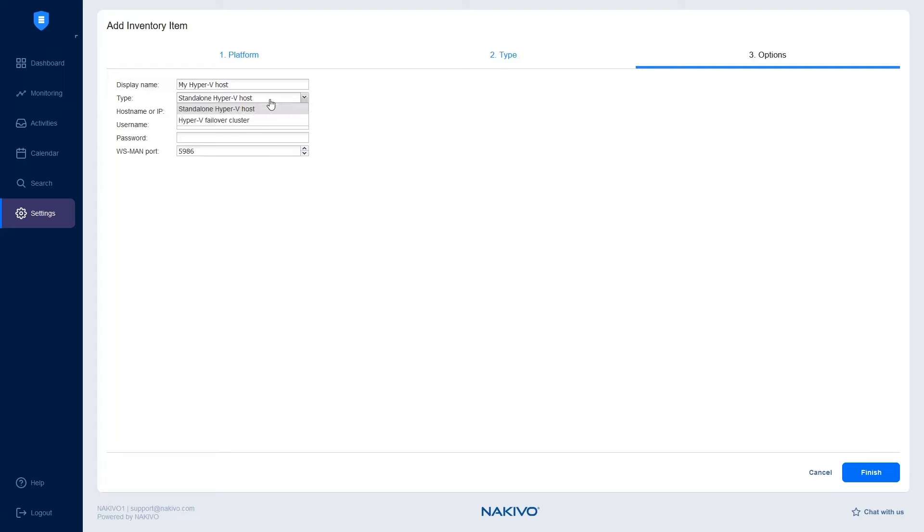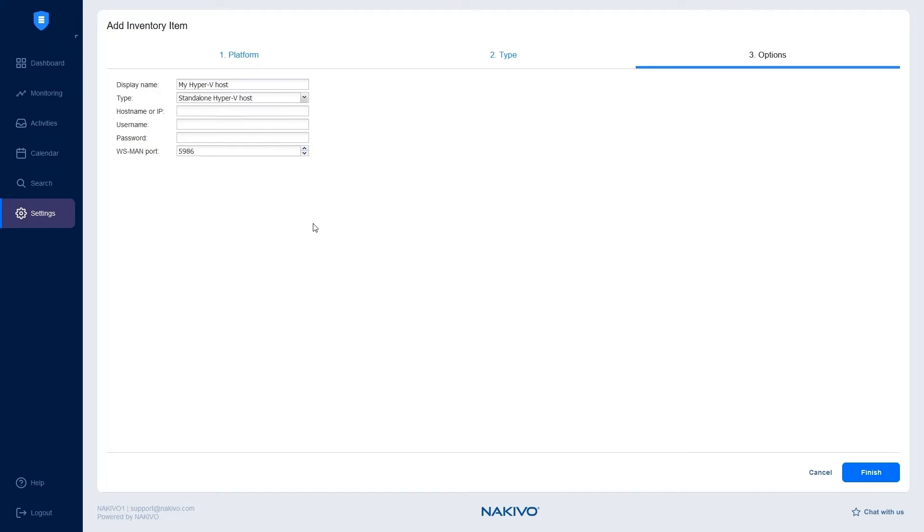Choose either a standalone Hyper-V host or a Hyper-V failover cluster from the menu in the Type field. For the Hostname or IP field, insert the hostname or IP address of the Hyper-V server.